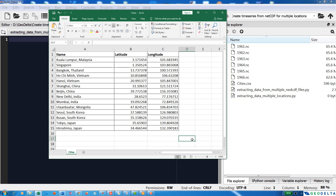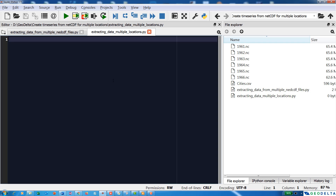This is a CSV file, so first I'm going to read in this data to extract the latitude and longitude information along with the name of the city. Later we'll use the code from part 6 to generate the continuous time series. For that, I'll first import the pandas library and then read in this cities.csv table.